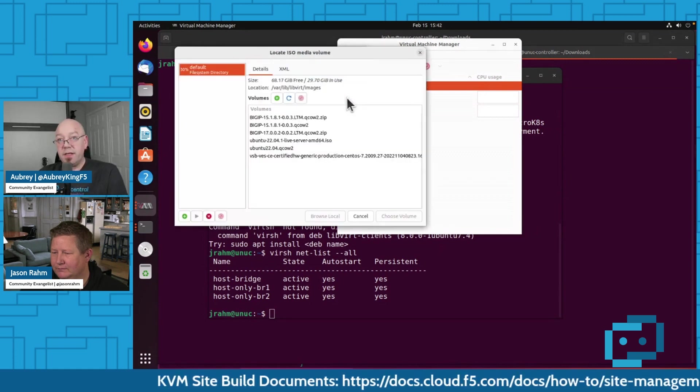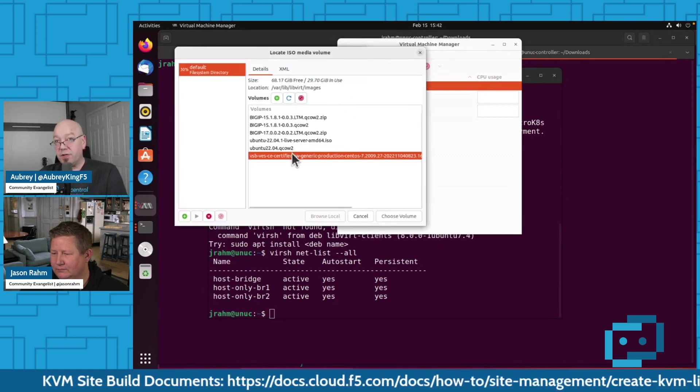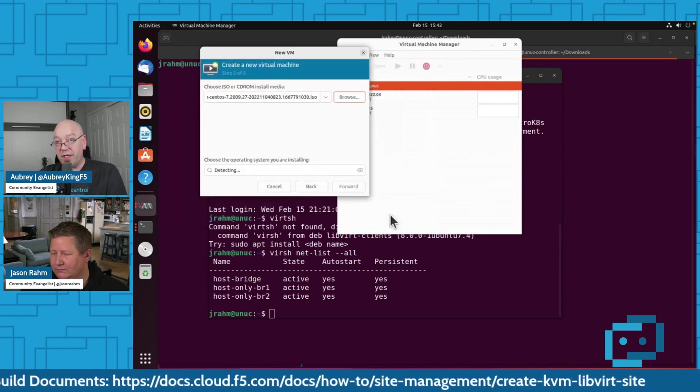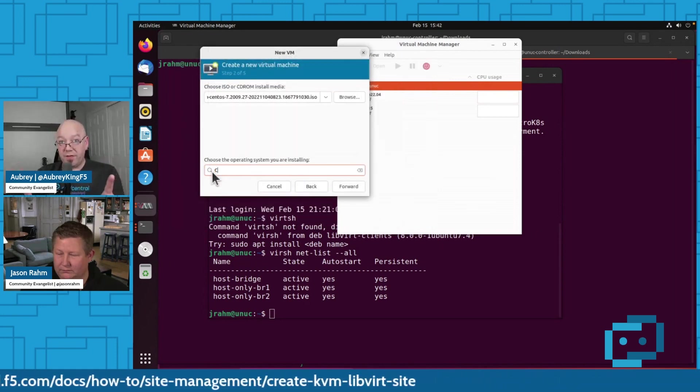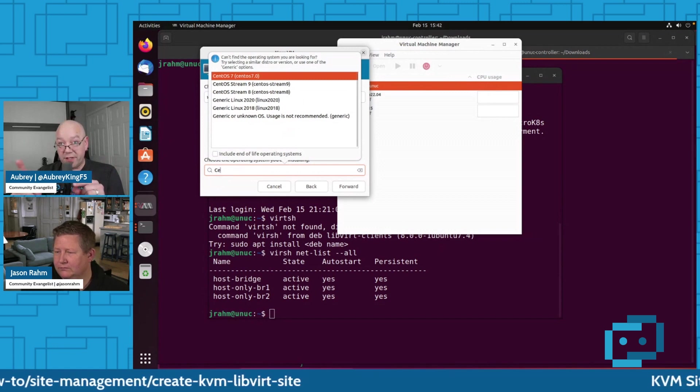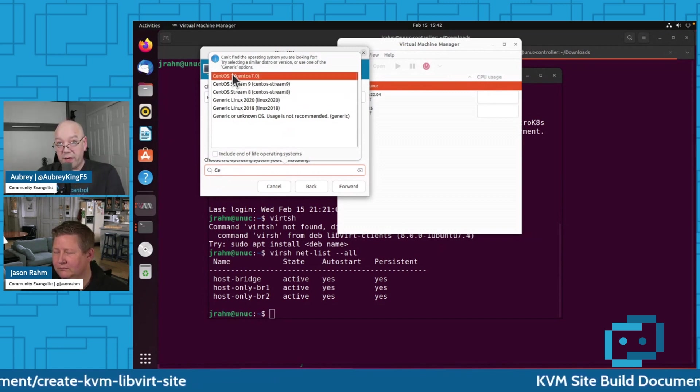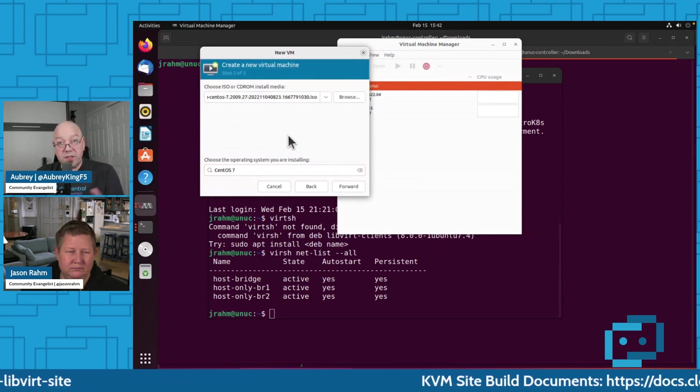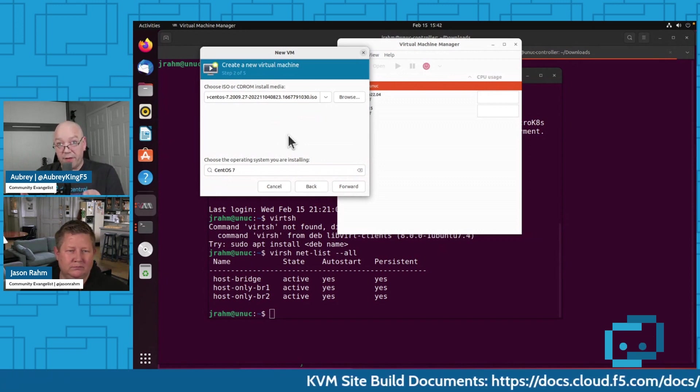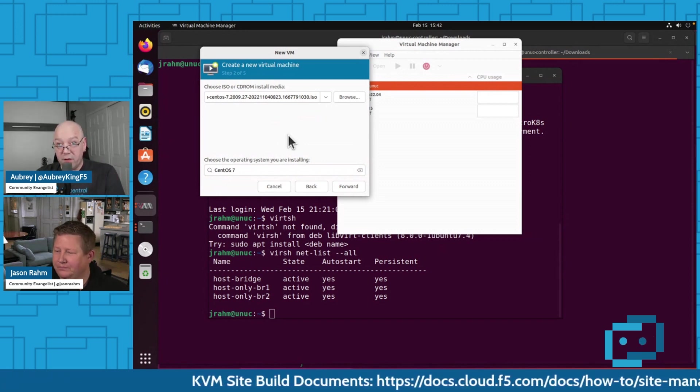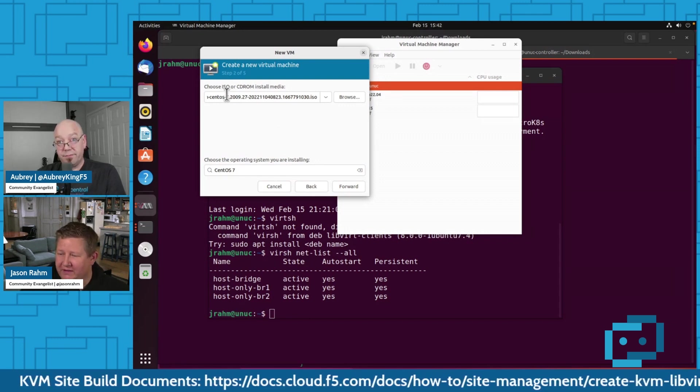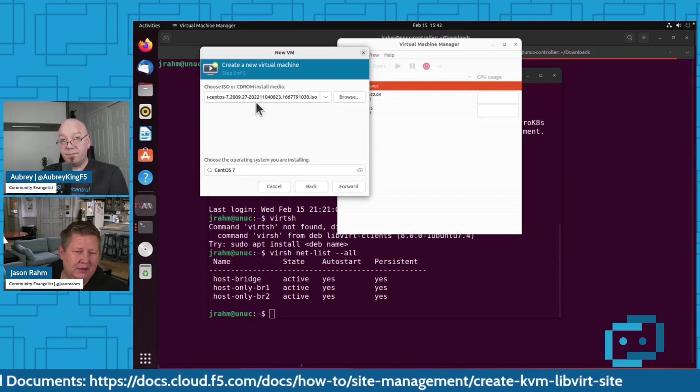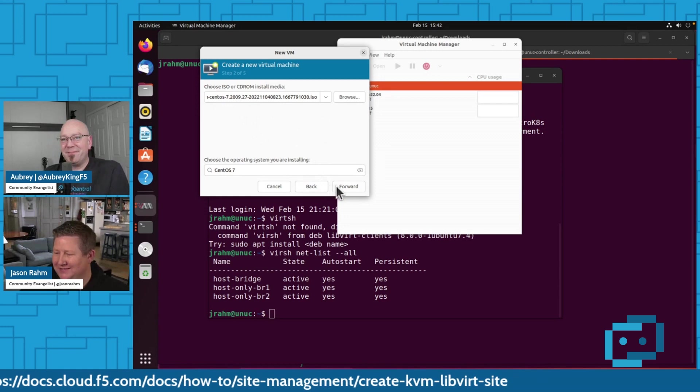Now this one, you're going to select your ISO that you dropped in your images. I saw it. So that is just selecting the ISO that we downloaded previously. You can find the download location in the dock that's scrolling across the bottom of the screen. And CentOS 7 is what you want to pick here because that is the base of the OS at this point. Go ahead. And that's what it says in my fancy little file name too.